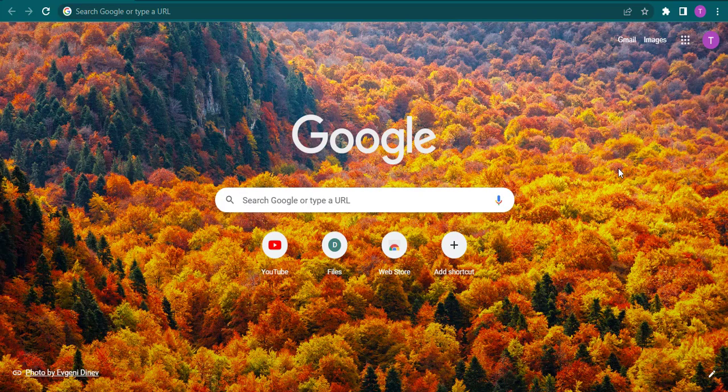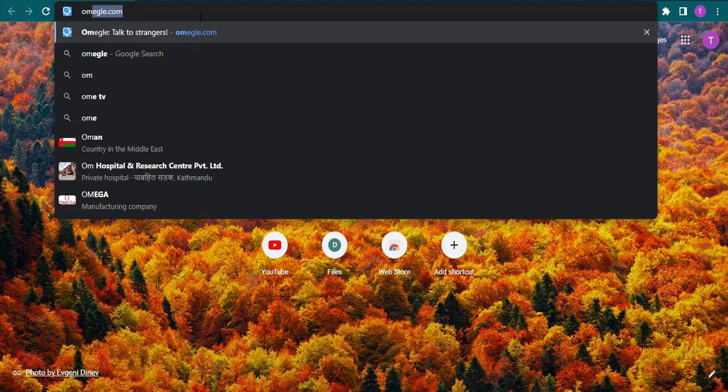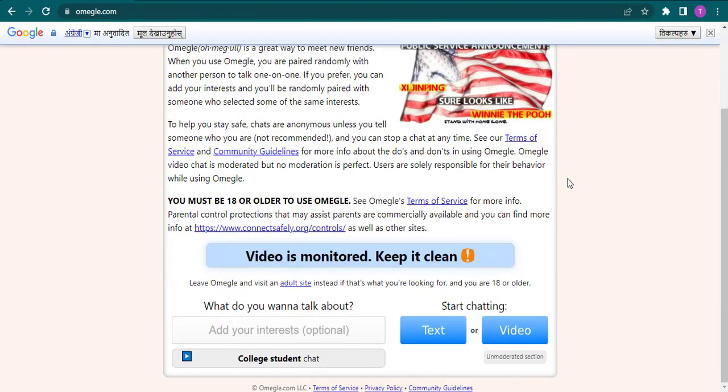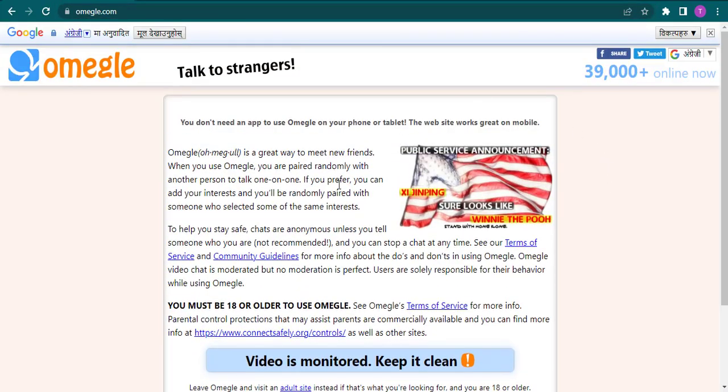First, quickly open up a web browser of your choice and then simply head over to the website of Omegle, which is omegle.com. Now after you land on the website, all you need to do is click on this lock